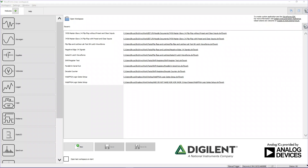Signal generators, or waveform generators — they go by both names — are the analog equivalent of the pattern generator on the digital side. These pieces of test equipment let you create signals in very common shapes and sizes, and give you all kinds of parameters to change to alter those shapes. Generating a sine wave, a square wave, a sawtooth wave — those are common things you see occur.